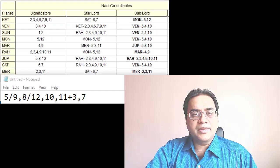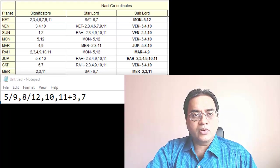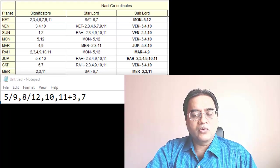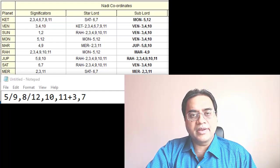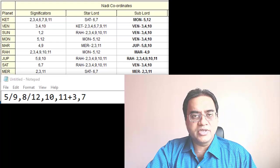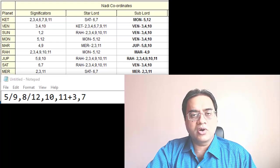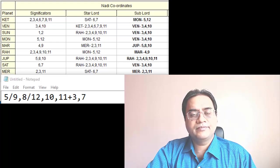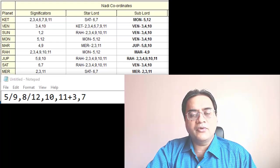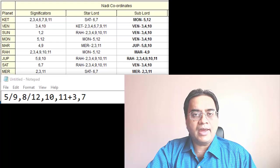Let us take the case study of Shahrukh Khan towards career astrology using Nadi coordinates. For a film actor,